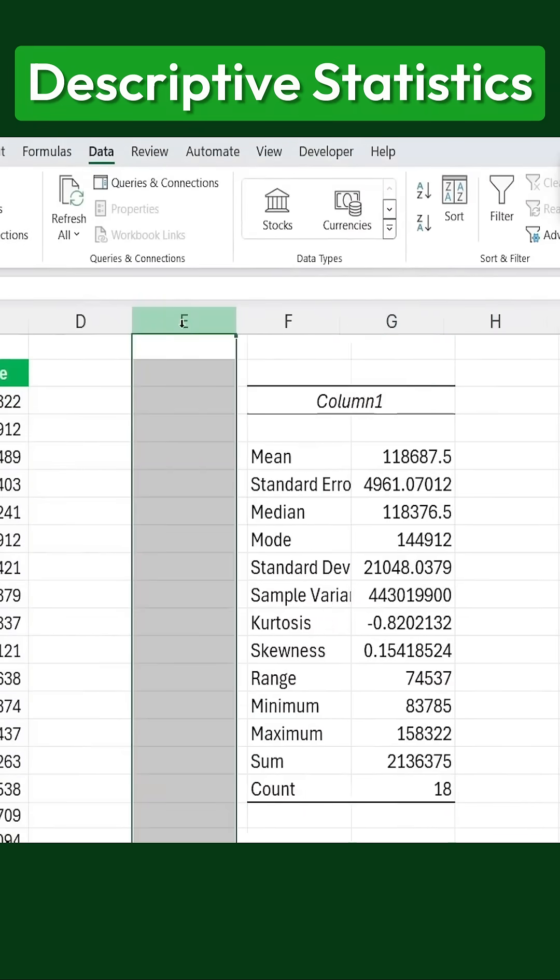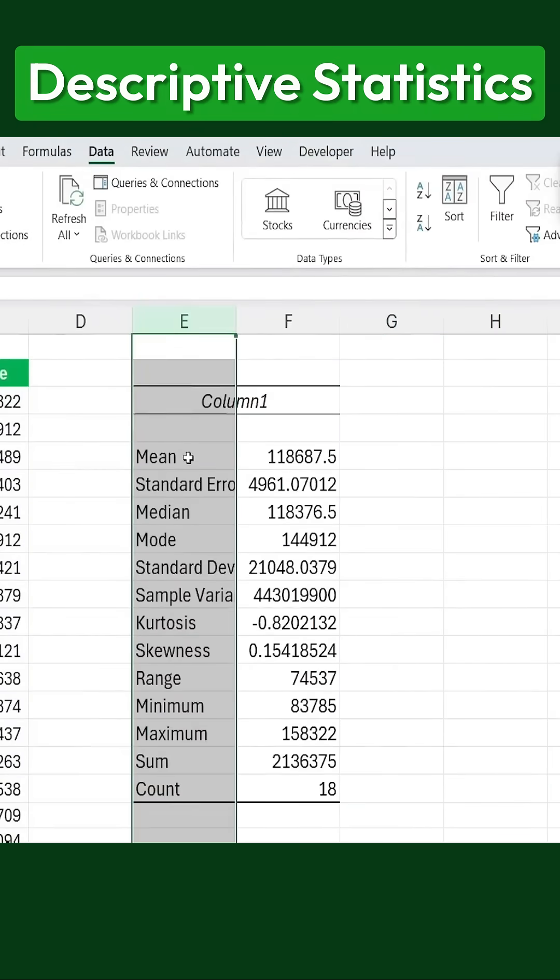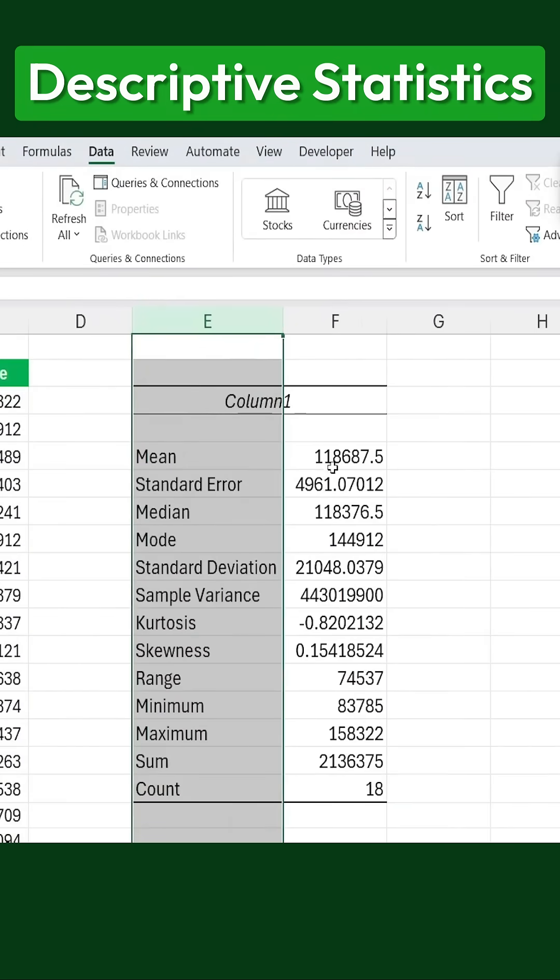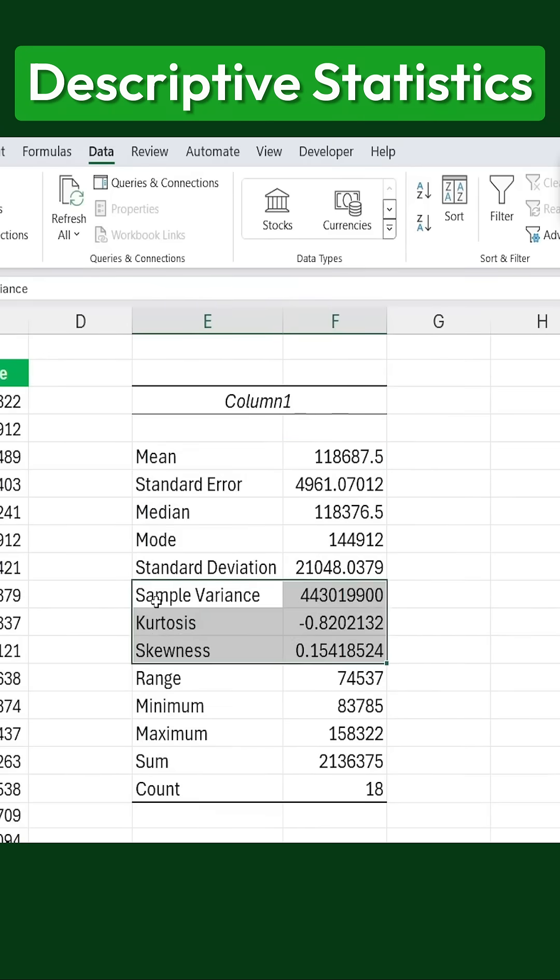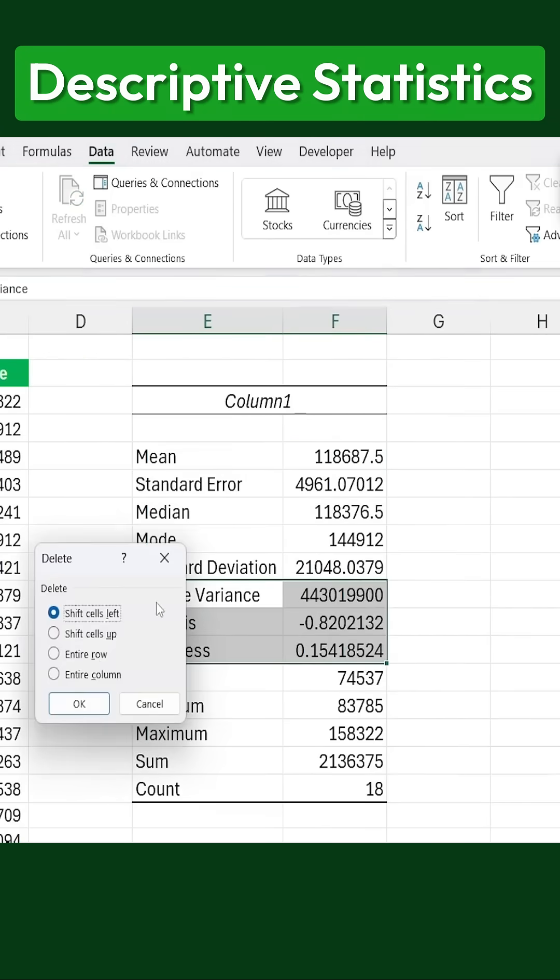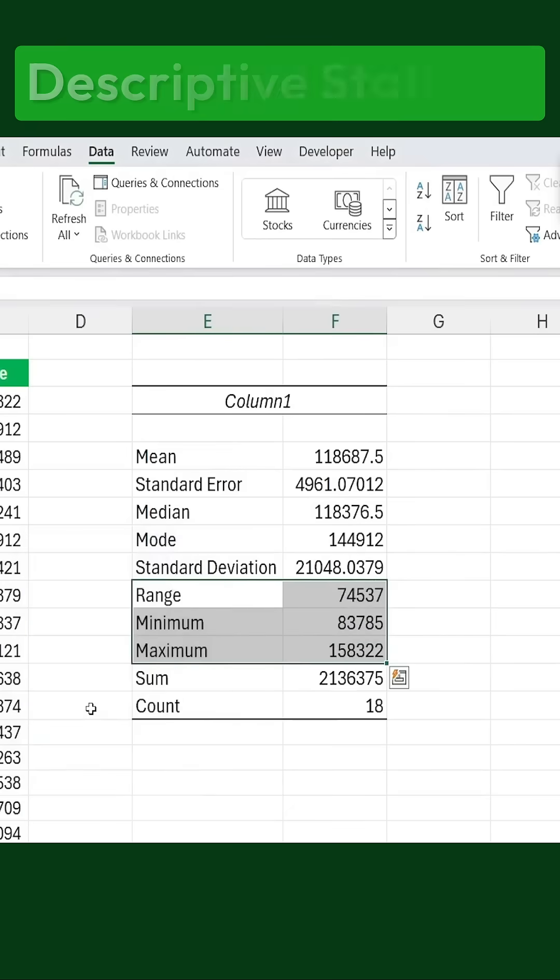If there's any extra information we don't need, we can simply delete it. And now, you'll notice that we get a detailed breakdown, including the mean, standard error, and many other useful metrics. If you don't need everything, you can always remove the unnecessary details.